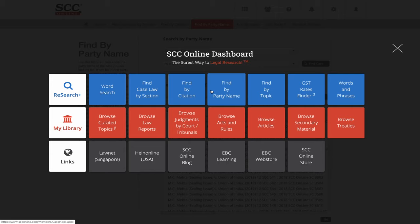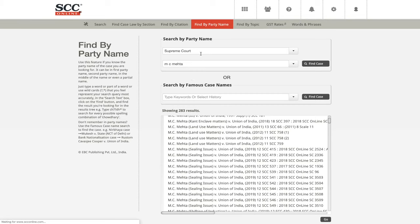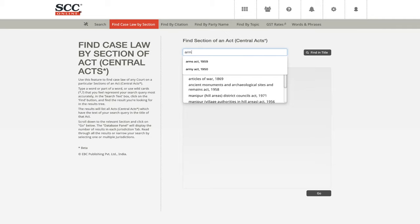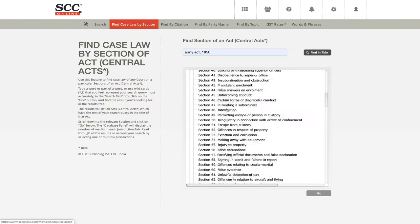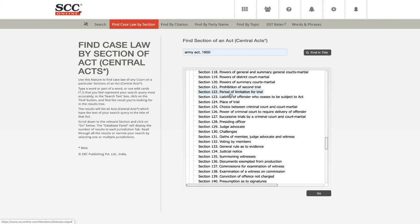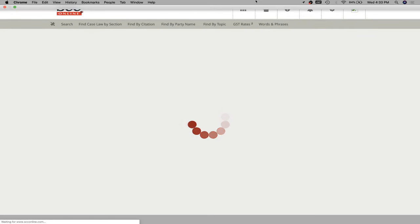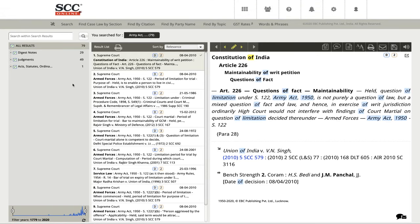Ajit Kakkar is not getting any results when finding section 122 of the Army Act. Let me have a look. If I search for Army Act and look for section 122 — there it is: 'Period of limitation for trial' under the Army Act. I hope that answers your question.